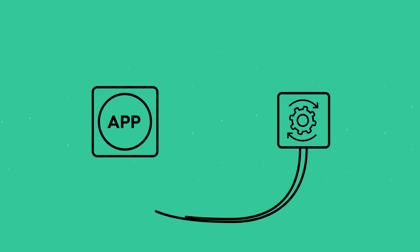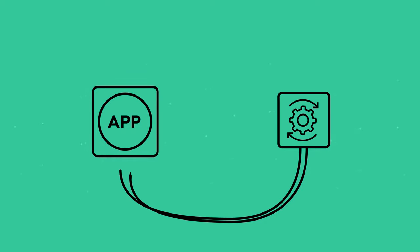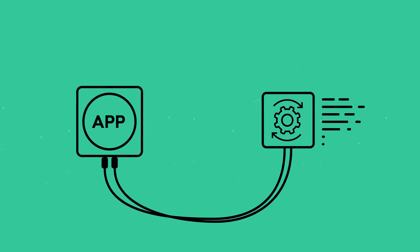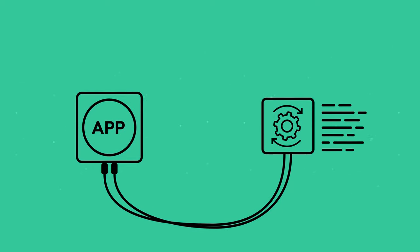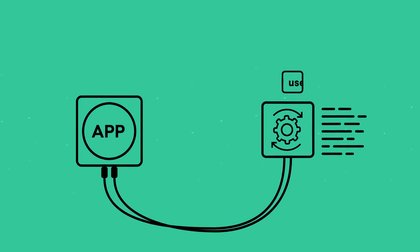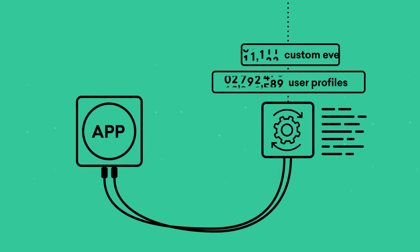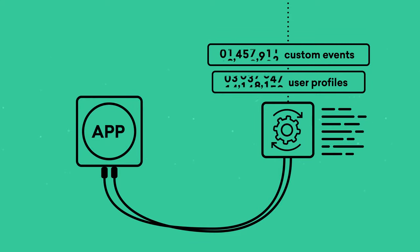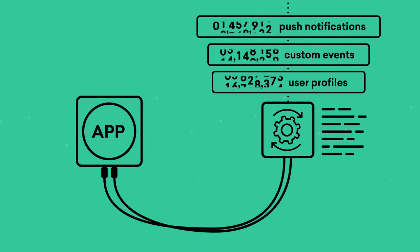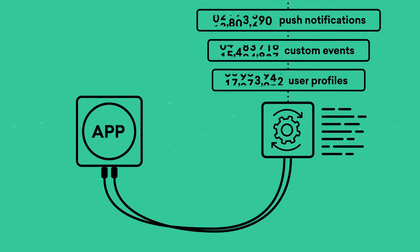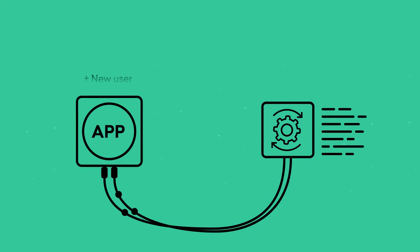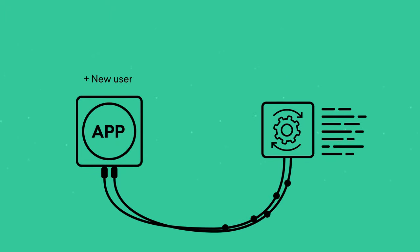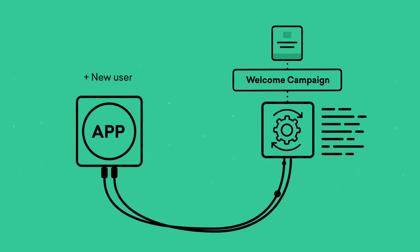Its true power lies in the fact that it can do an incredible amount of work instantly with just a couple lines of code. From creating user profiles to logging custom events to triggering push notifications, an SDK is great for capturing immense amounts of data at the user level and automating a dynamic response.